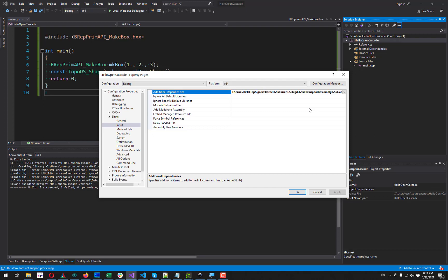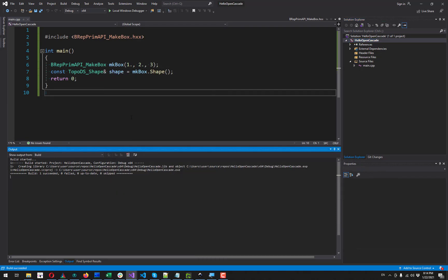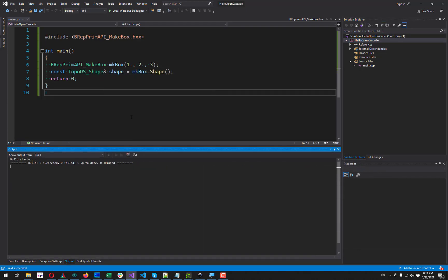And one more library to add here is TKPrim. I'll let you check it. So now we can compile our project.